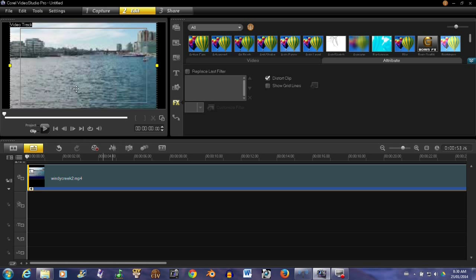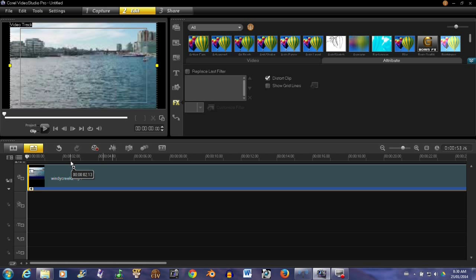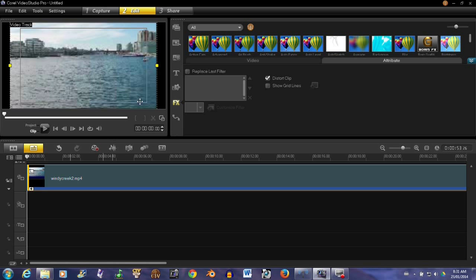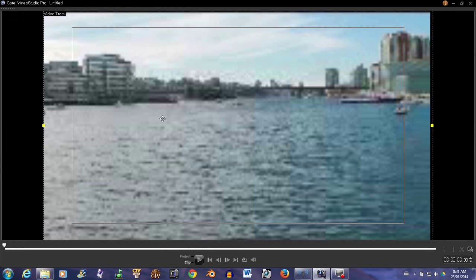Now let's have a look at it. One of the nice things about Corel is you do have this preview window, but if you want to get in closer, you just hit this button here and it will enlarge. You can see it's looking pretty good.